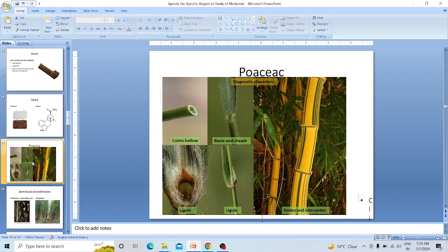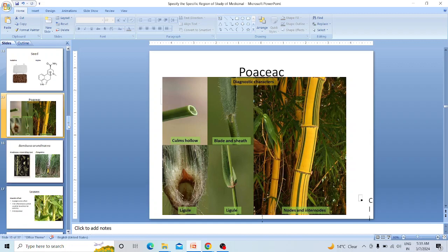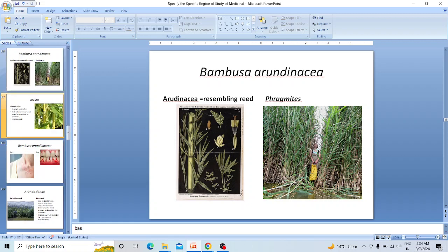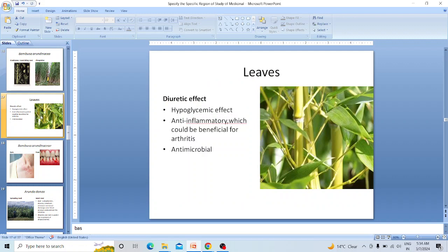Bambusa randina is a member of the family Poaceae, showing characteristic Poaceae features: hollow stem or culm, blade, ligule, nodes and internodes. The generic name Bambusa represents bamboo, and the specific name randina refers to a reed-like appearance, particularly resembling Phragmites. Leaves are diuretic, hypoglycemic, anti-inflammatory, antimicrobial, and beneficial for arthritis.